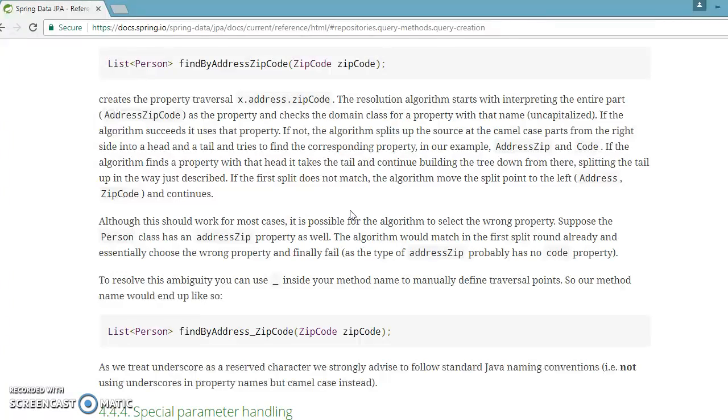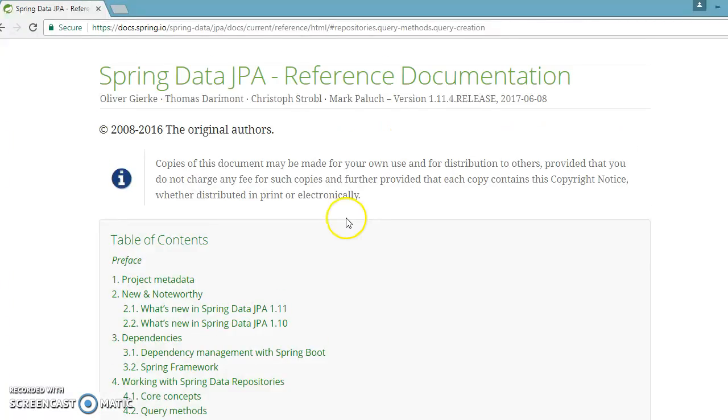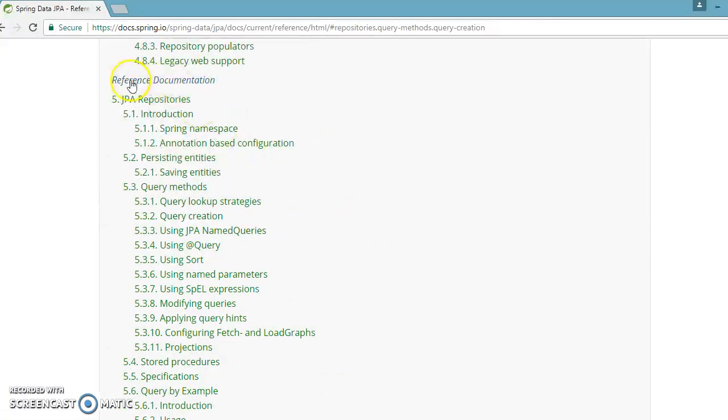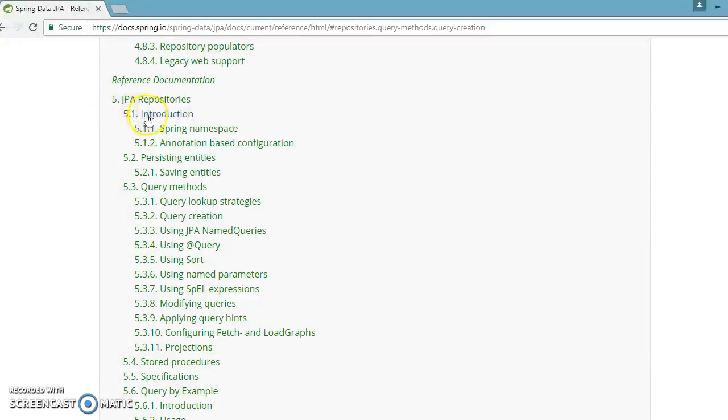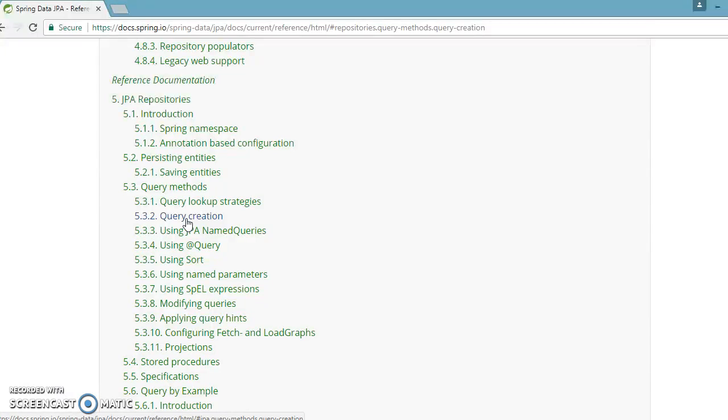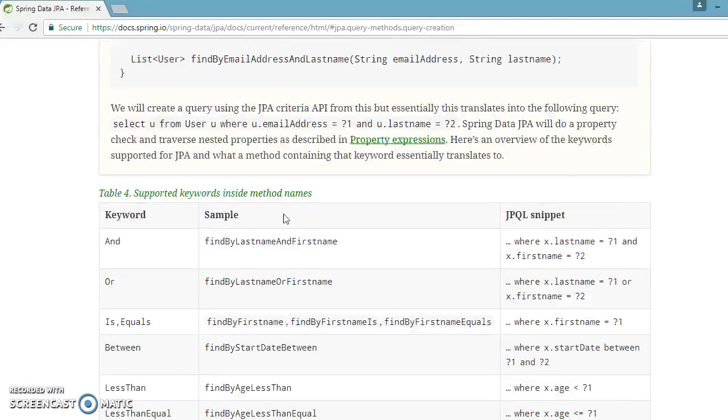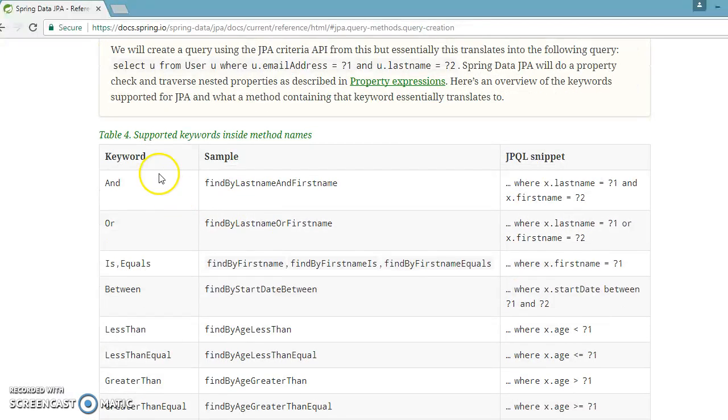If you go to another section in the reference documentation, Chapter 5 JPA Repository, and go to the query creation section, you can see they have given the supported keywords inside method names.